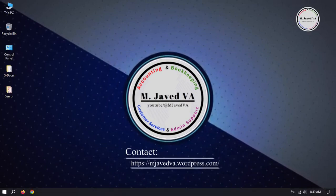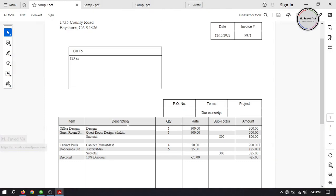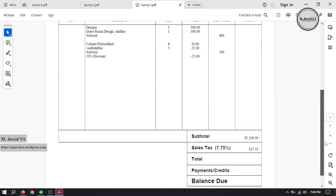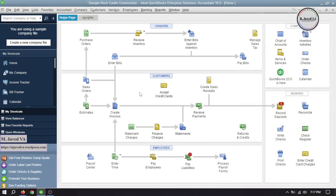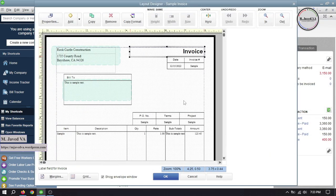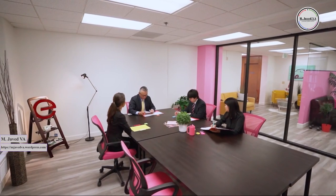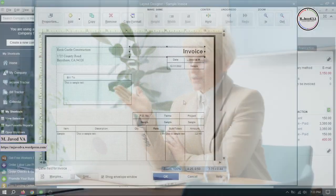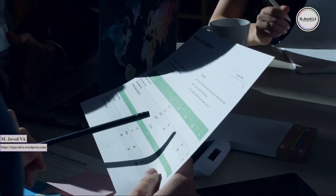Hey guys, this is Amjavid with another tutorial on how we can show only subtotals on a QuickBooks invoice. In QuickBooks Desktop, users can access and modify invoice templates through the templates feature. This provides a user-friendly interface for making changes to the layout and design of the invoice, allowing businesses to create professional and customized invoices.